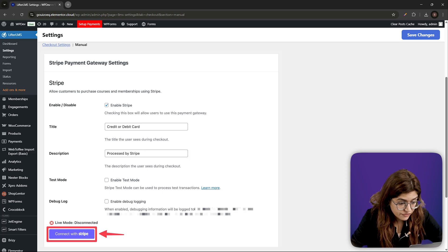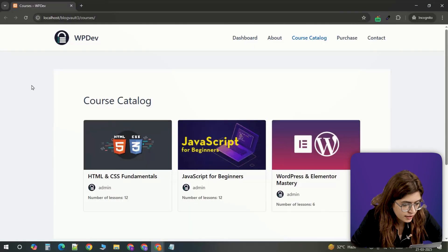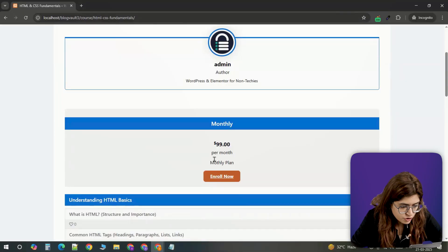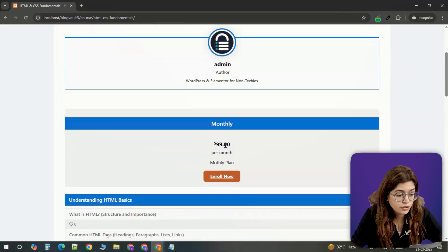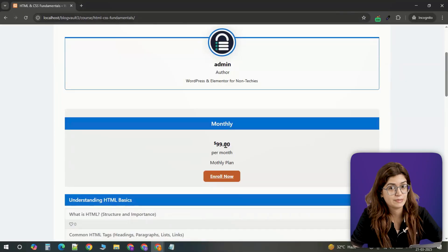To test if everything works, visit your course page in an incognito window. The enroll button should appear and restricted content should remain locked until the payment is made.